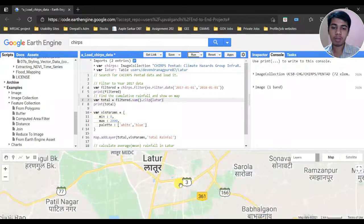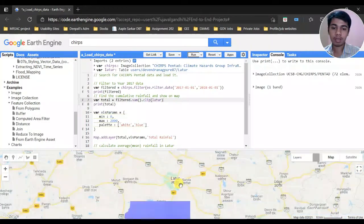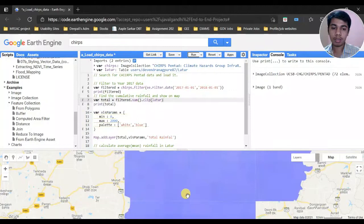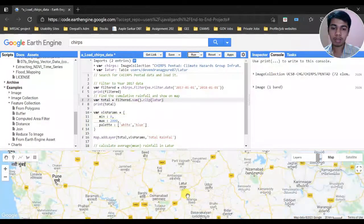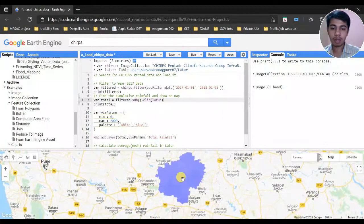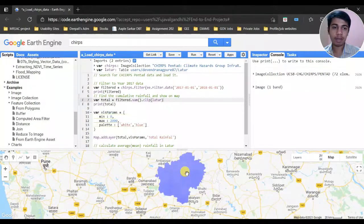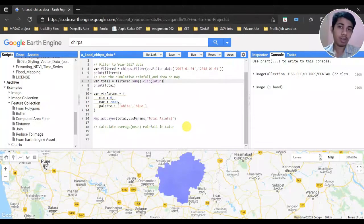Okay, so here you can see — this is the Latur region whose value is selected over here. Now we have to calculate the average mean rainfall of this area.